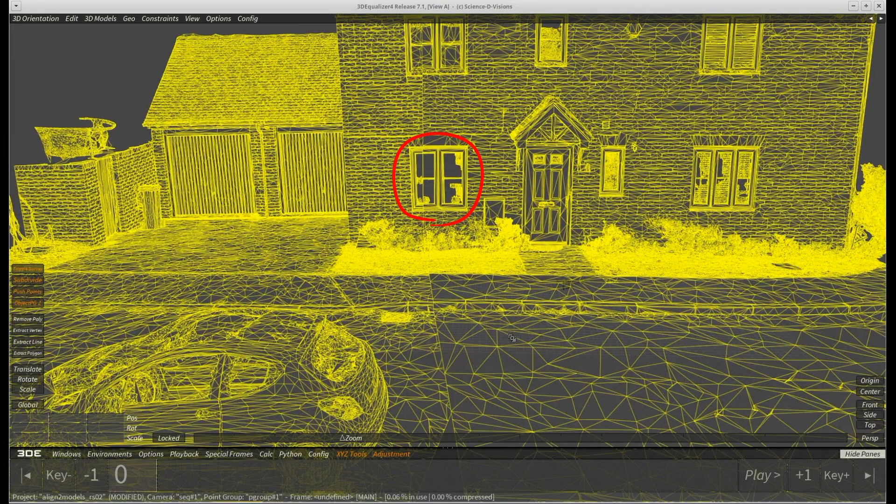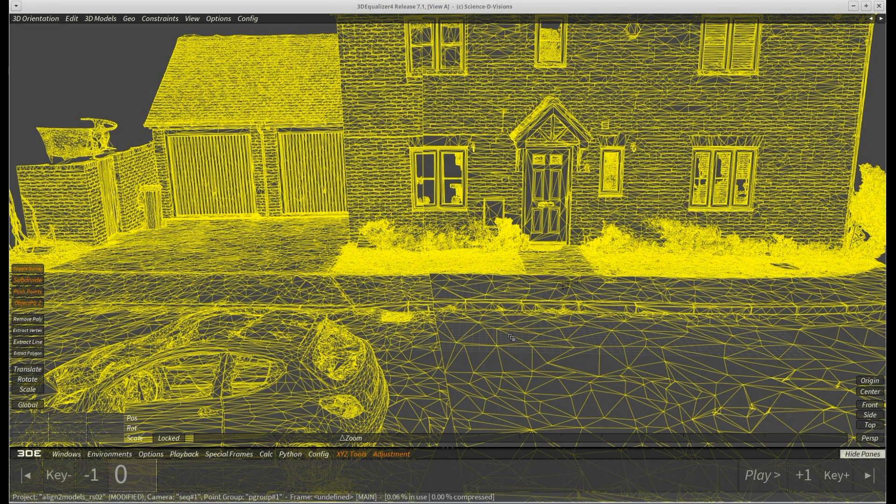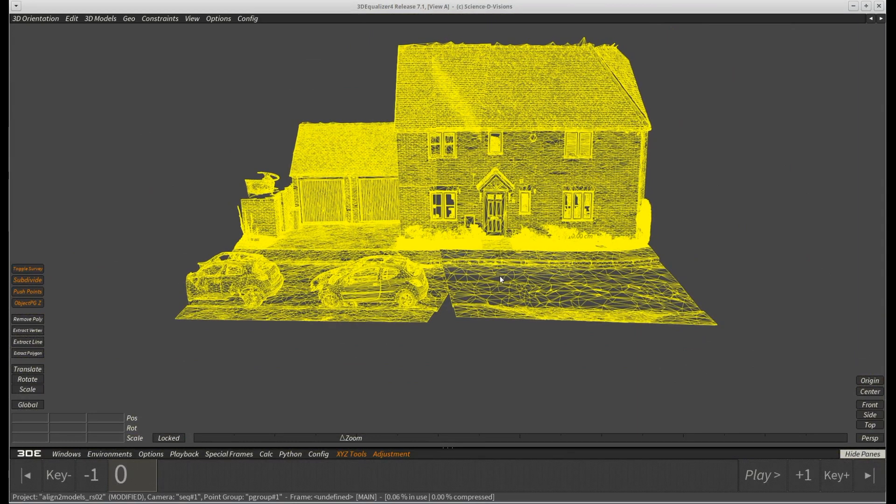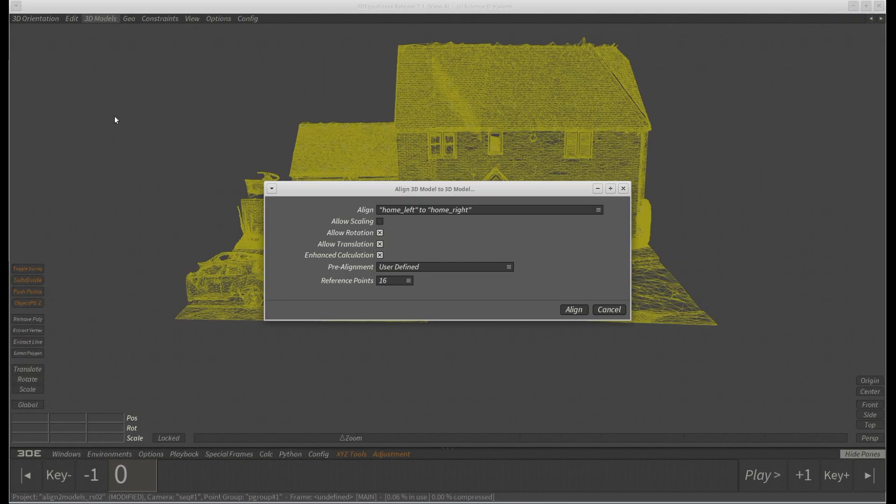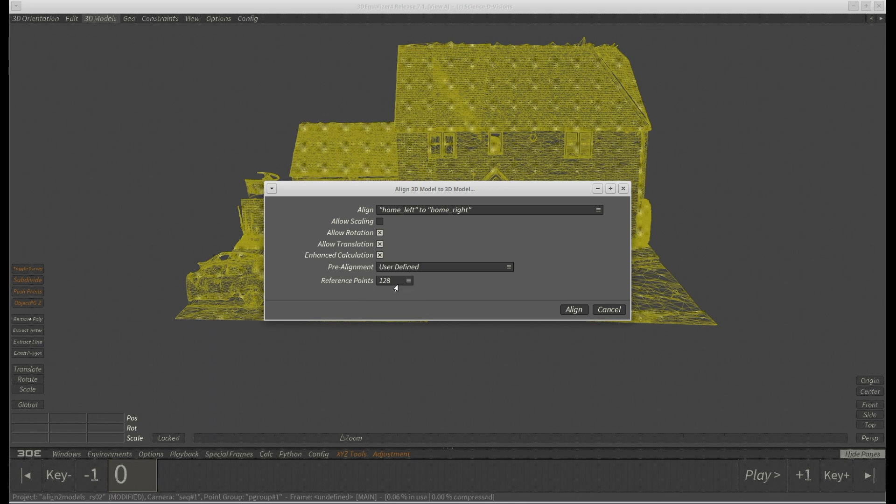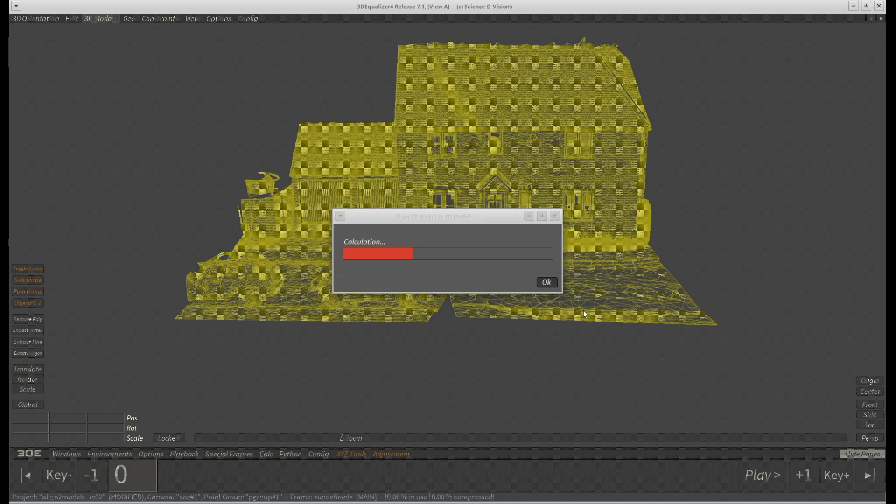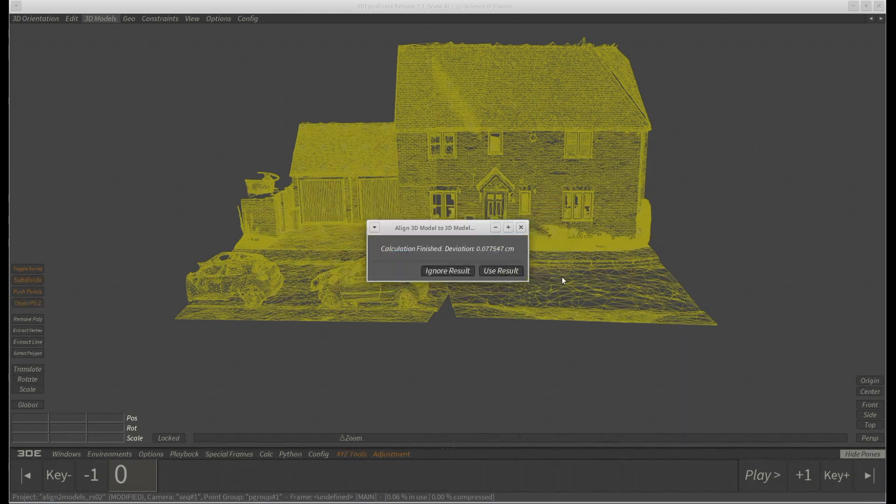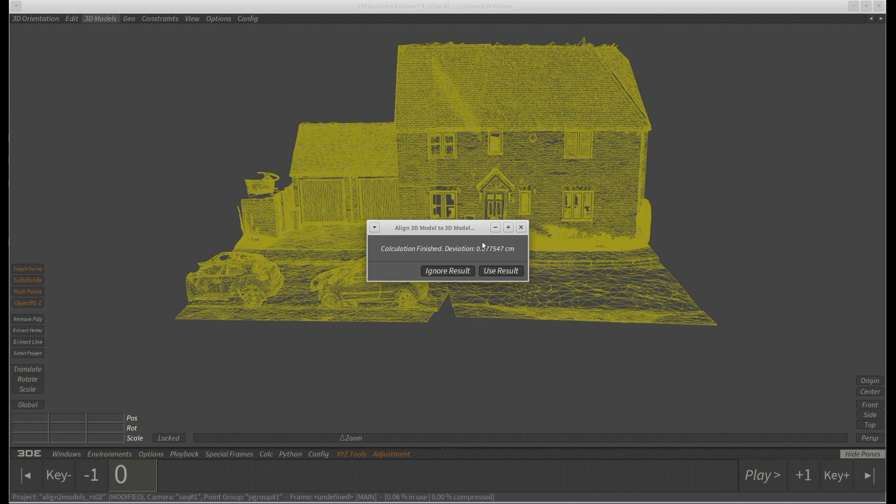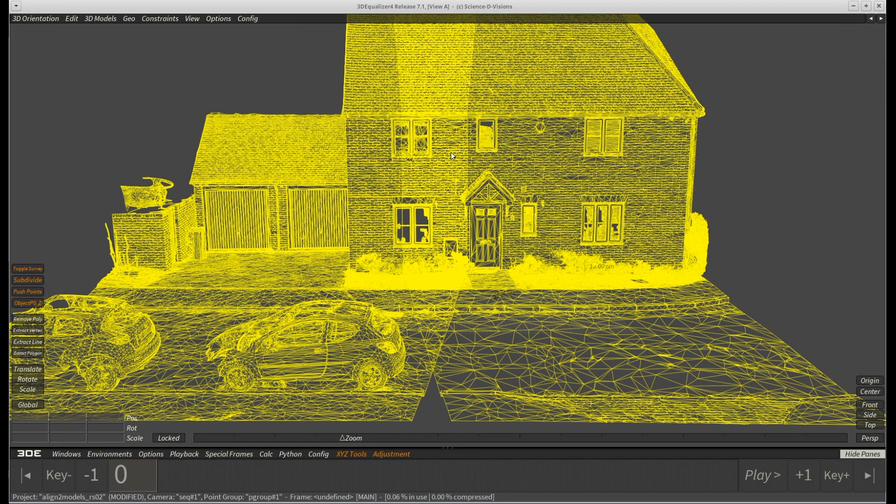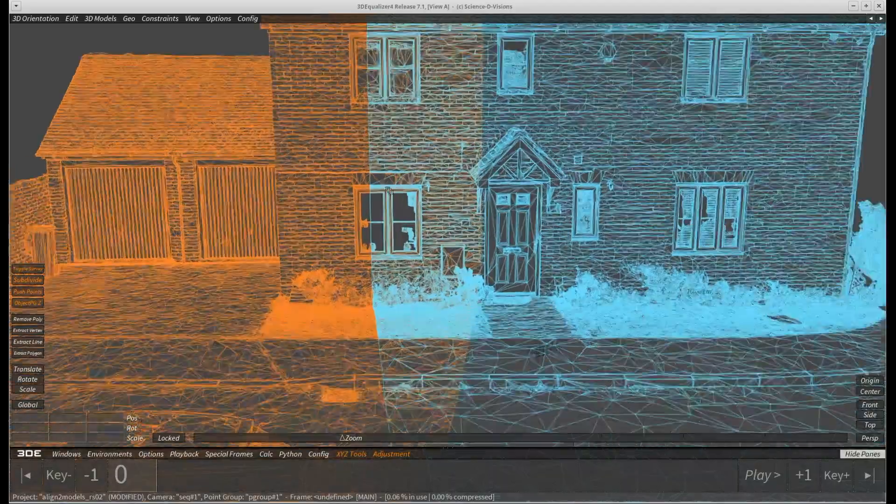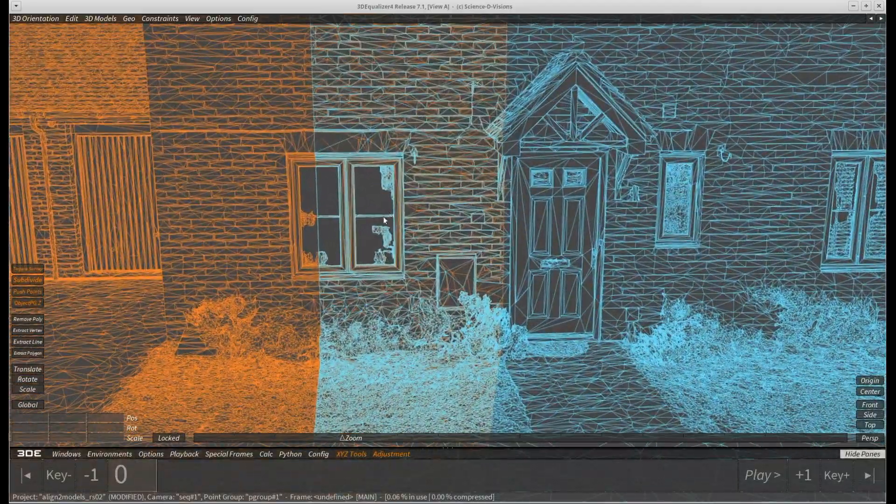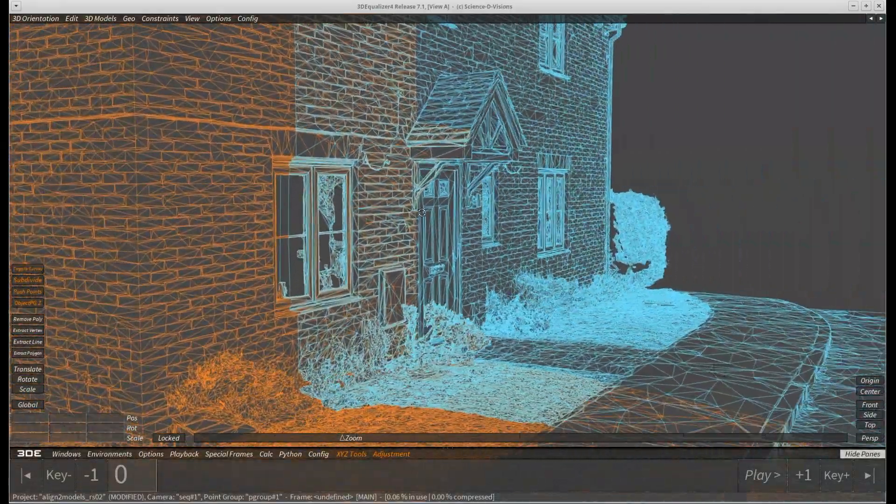So let's repeat the step with 128 reference points instead. The numbers are good already. Let's check the models now as well. We can see at the window sills and hooks that this result is very good.